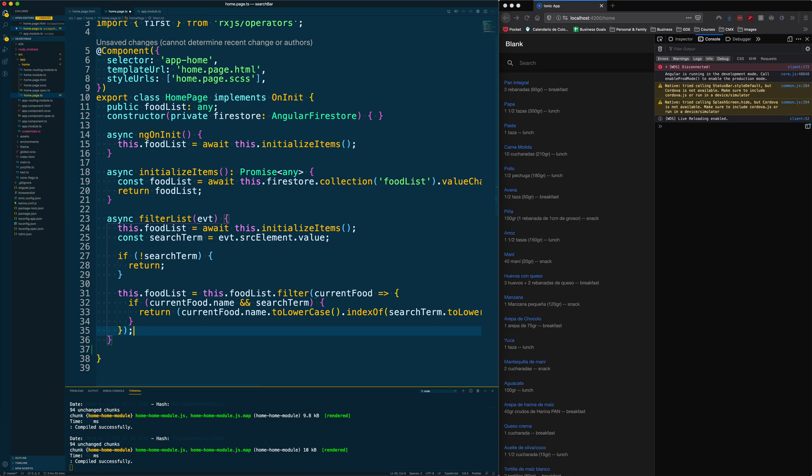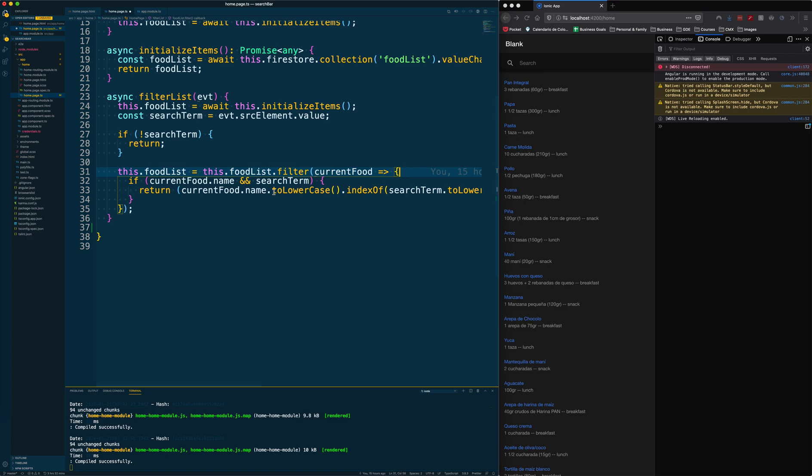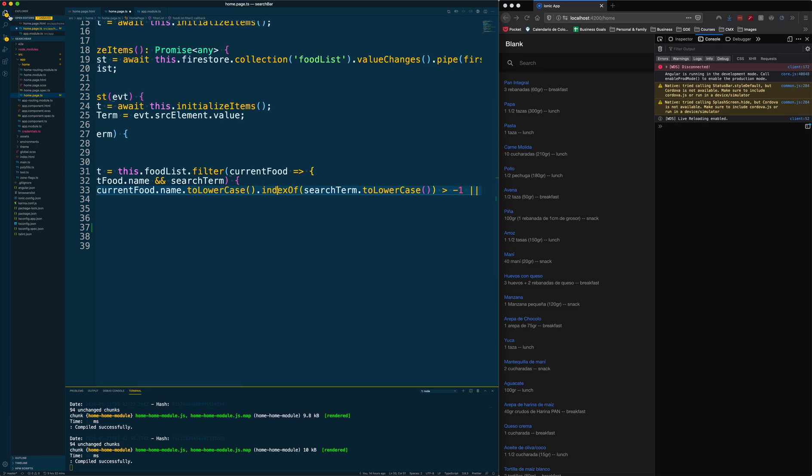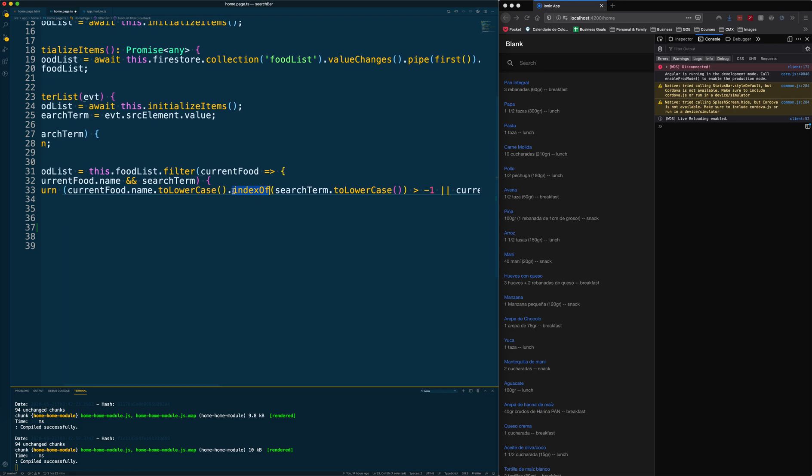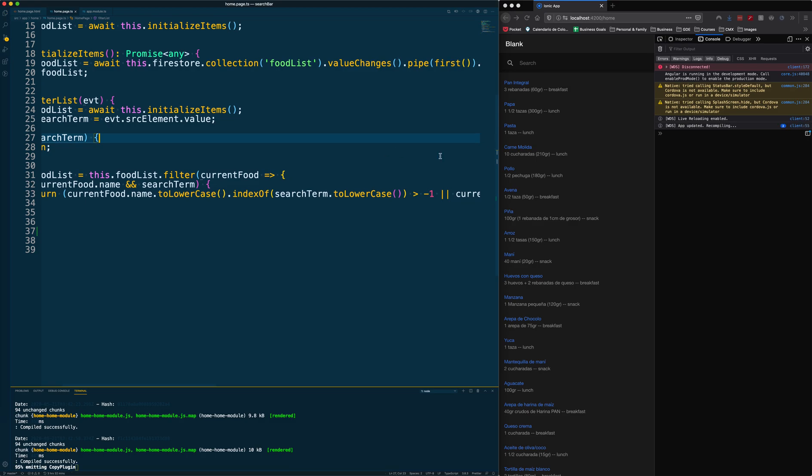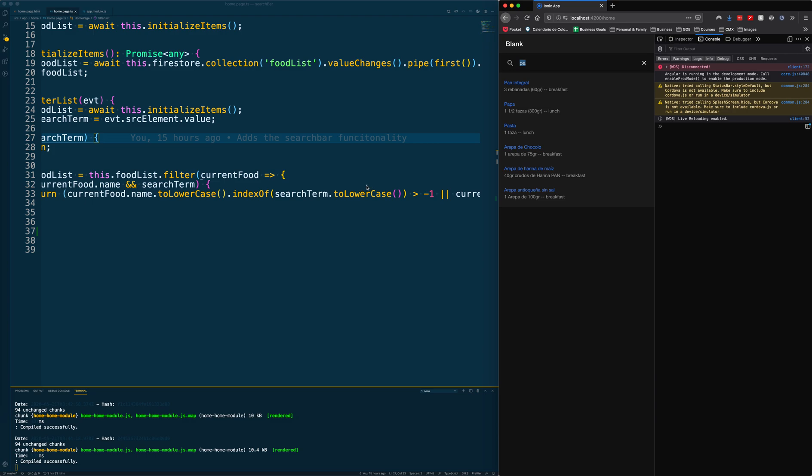Lastly, we are going to run a filter through the food list array where we are going to use the indexOf function of the string prototype. If you don't know what indexOf does, it basically returns the index of the search term. If I type something like P A, it's going through each item and returning the index where it finds this P A. If that P A is not inside the item, it returns negative one.